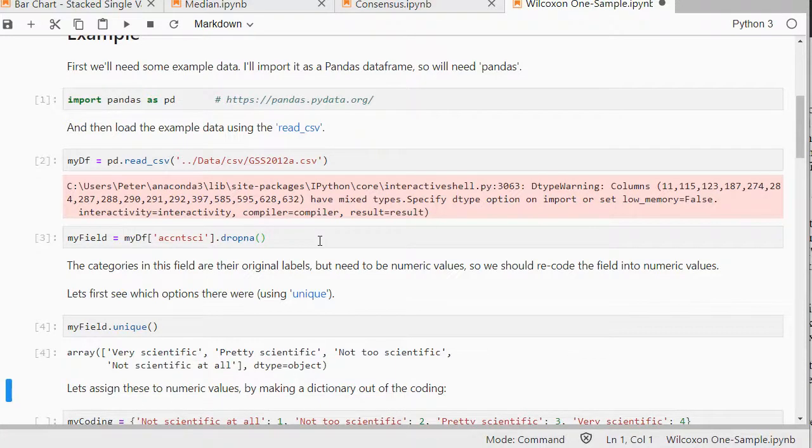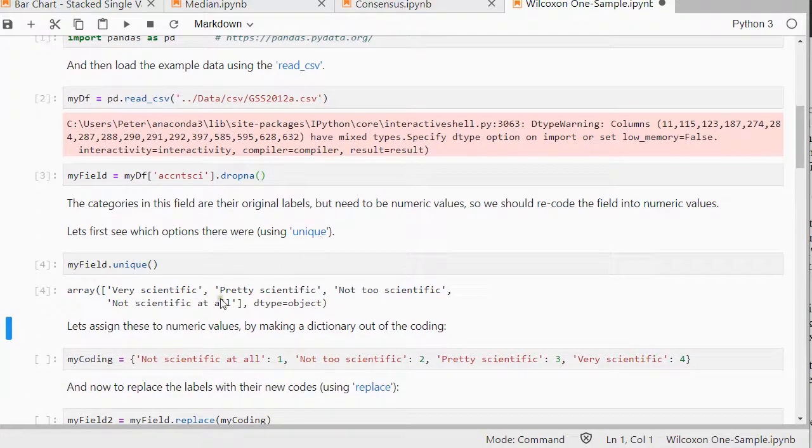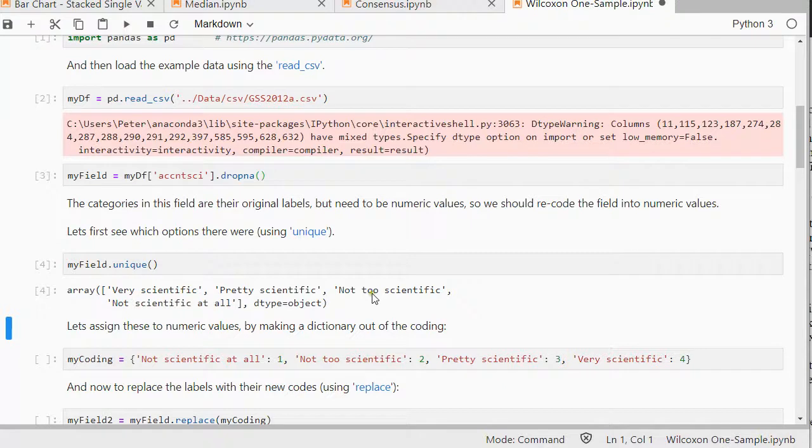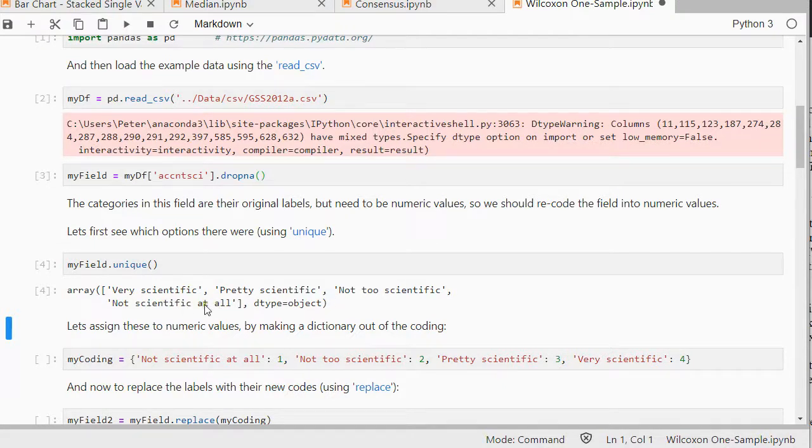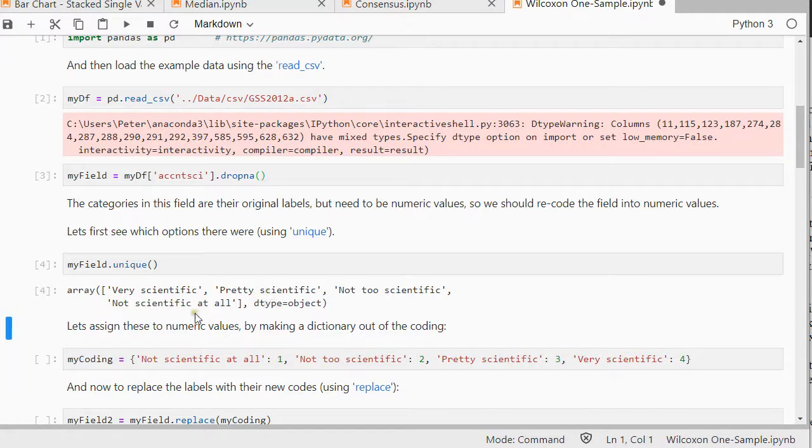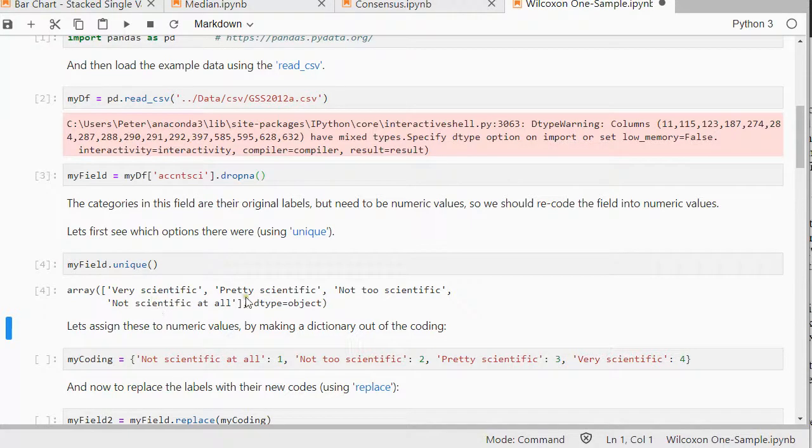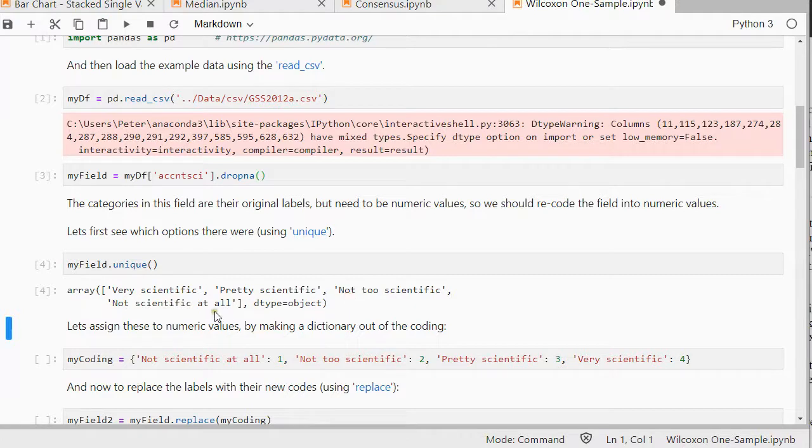My field is unique so these were all ratings on a particular scale. There is a logical order here but they seem to be in the wrong order. Very scientific, pretty scientific, not too scientific. It seems okay actually.